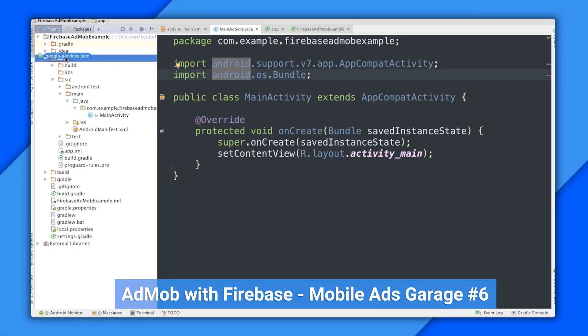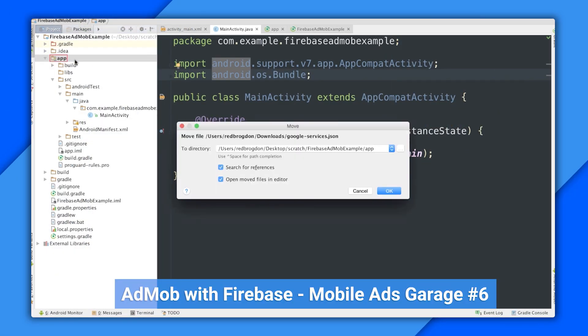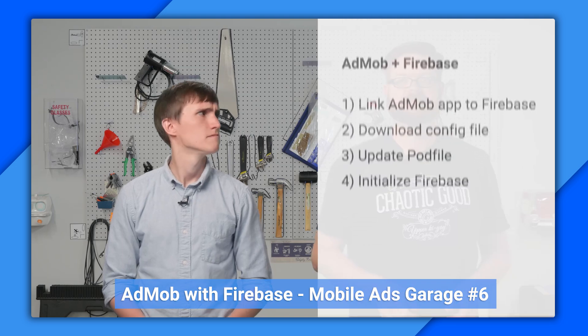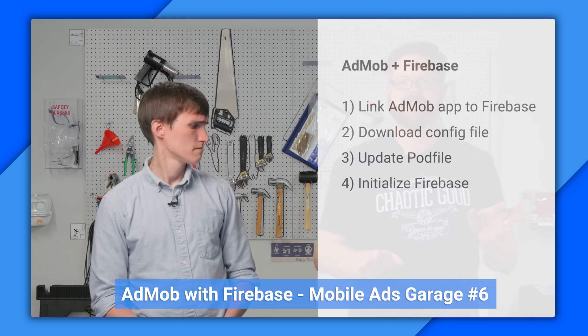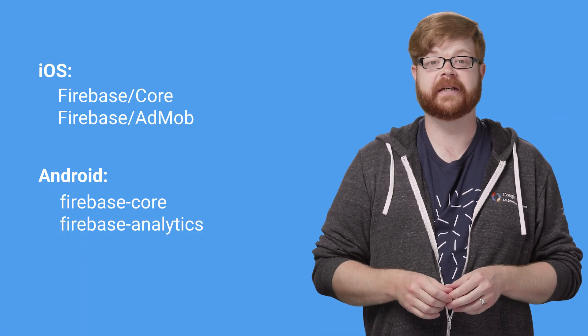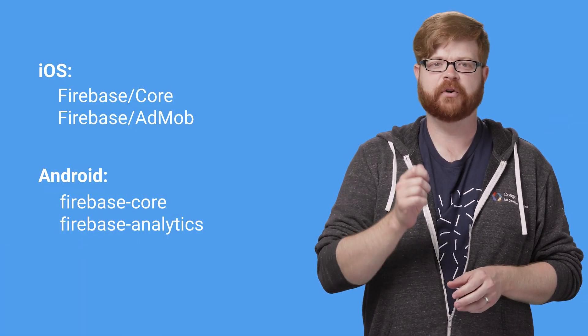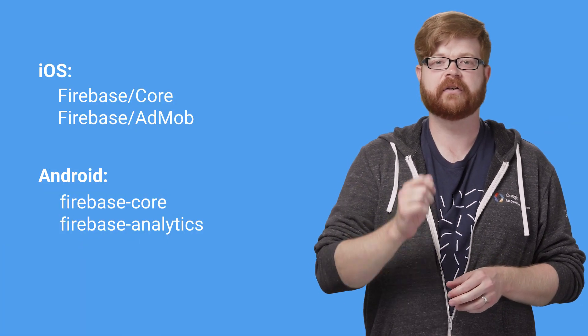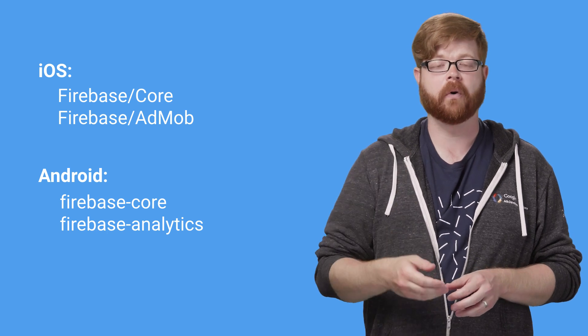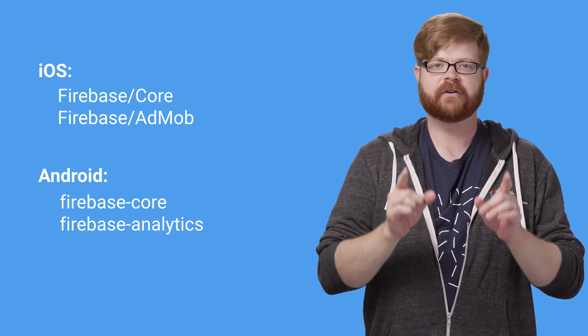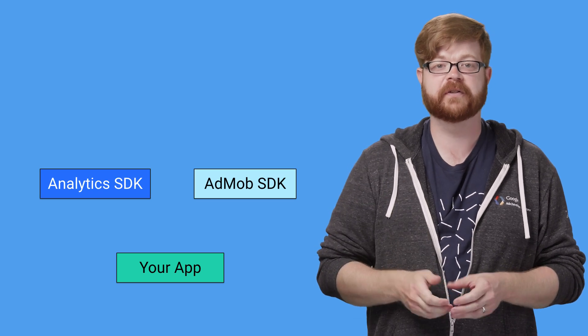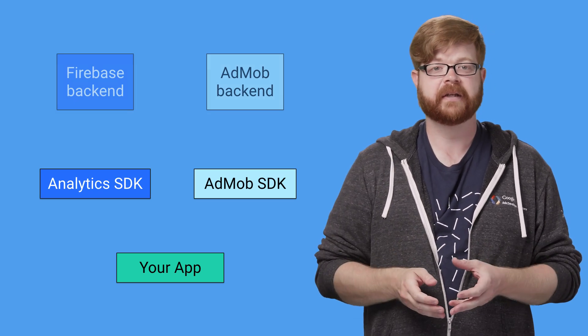If you're already a Firebase developer, or you saw our earlier episode introducing AdMob with Firebase, you're probably familiar with these. They're the Gradle dependencies and CocoaPods for AdMob and Firebase core. That core includes Analytics. So when you build your app with these, you get the SDKs for both of those services included.